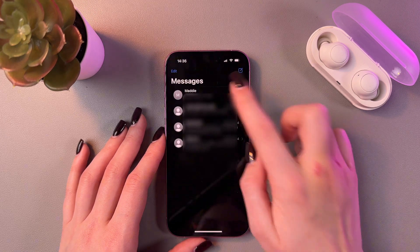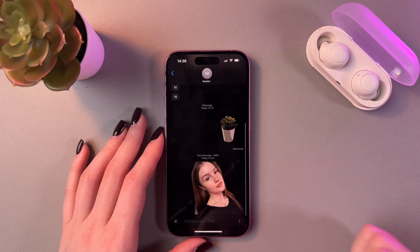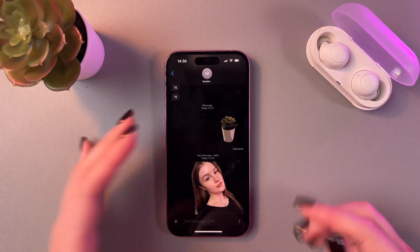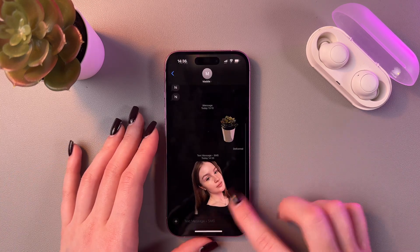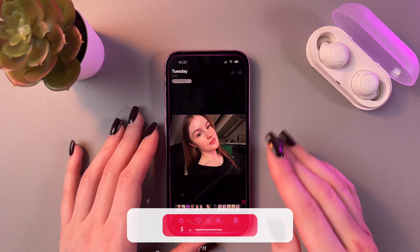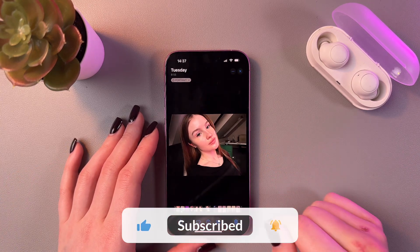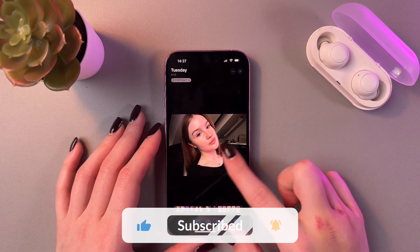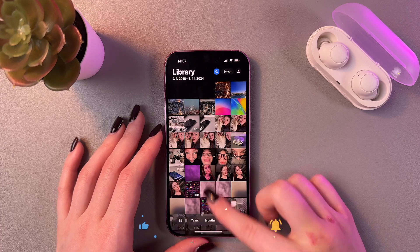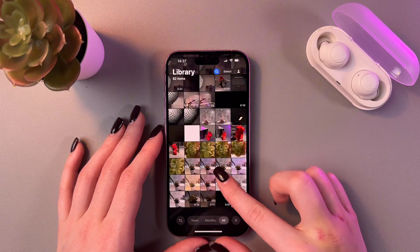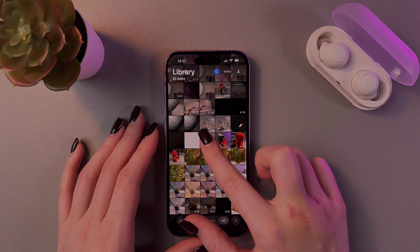Let's check it — and yeah, no background either. That's how you use it. I hope this video was helpful for you, and thank you for watching.